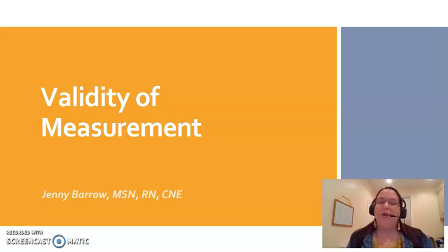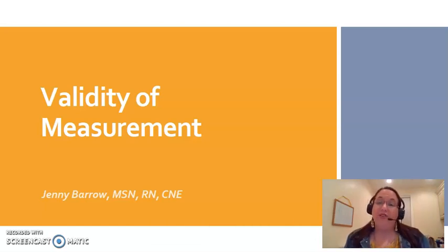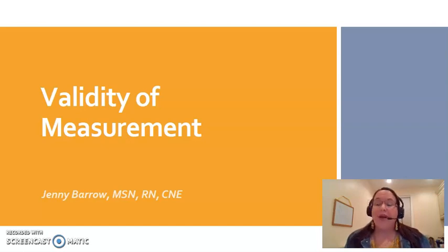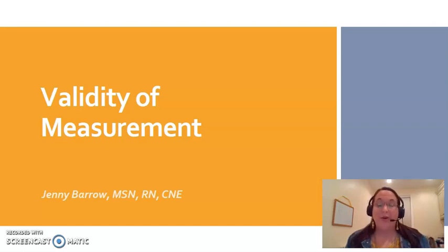In a previous video we learned about reliability, so now we're going to look at validity, which is a related term. They're not the same thing. Reliability talks about the consistency with which we measure something. Validity is: are we even measuring what we think we're measuring?